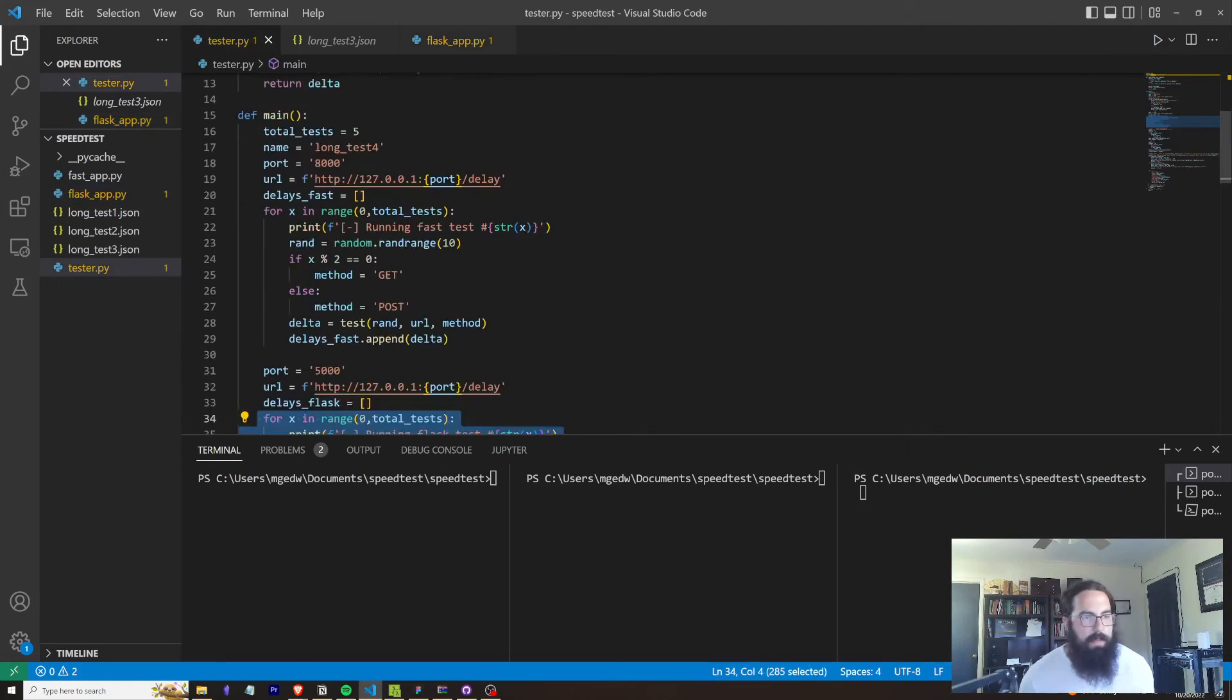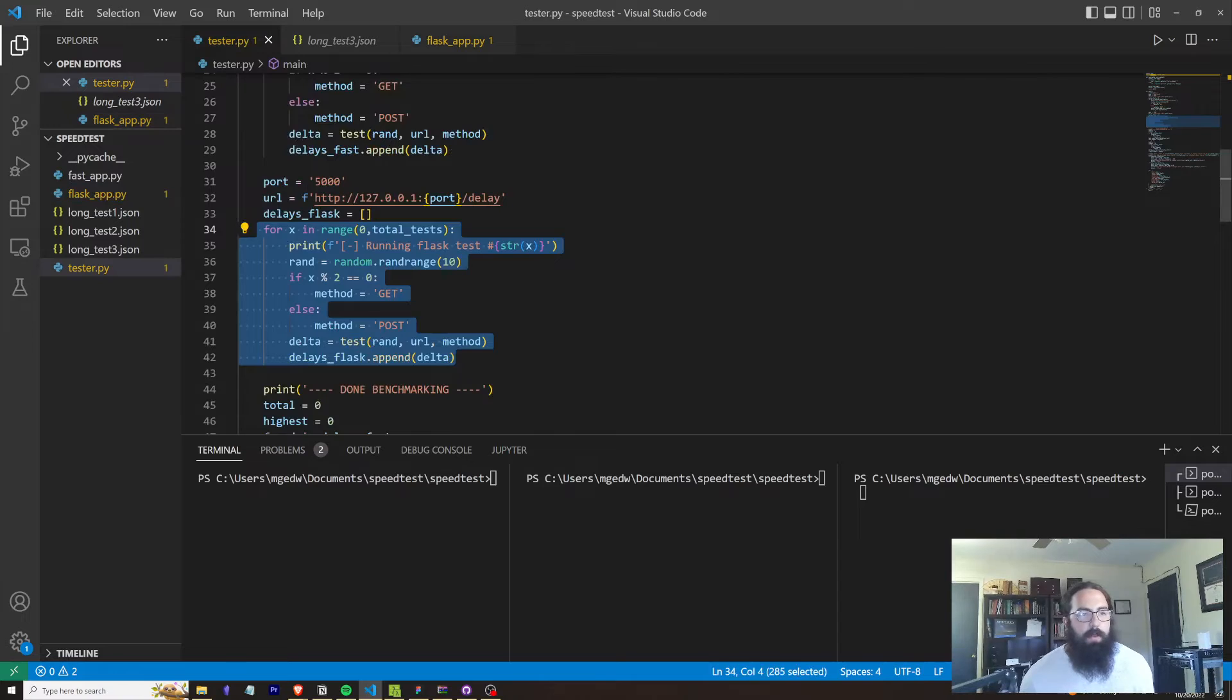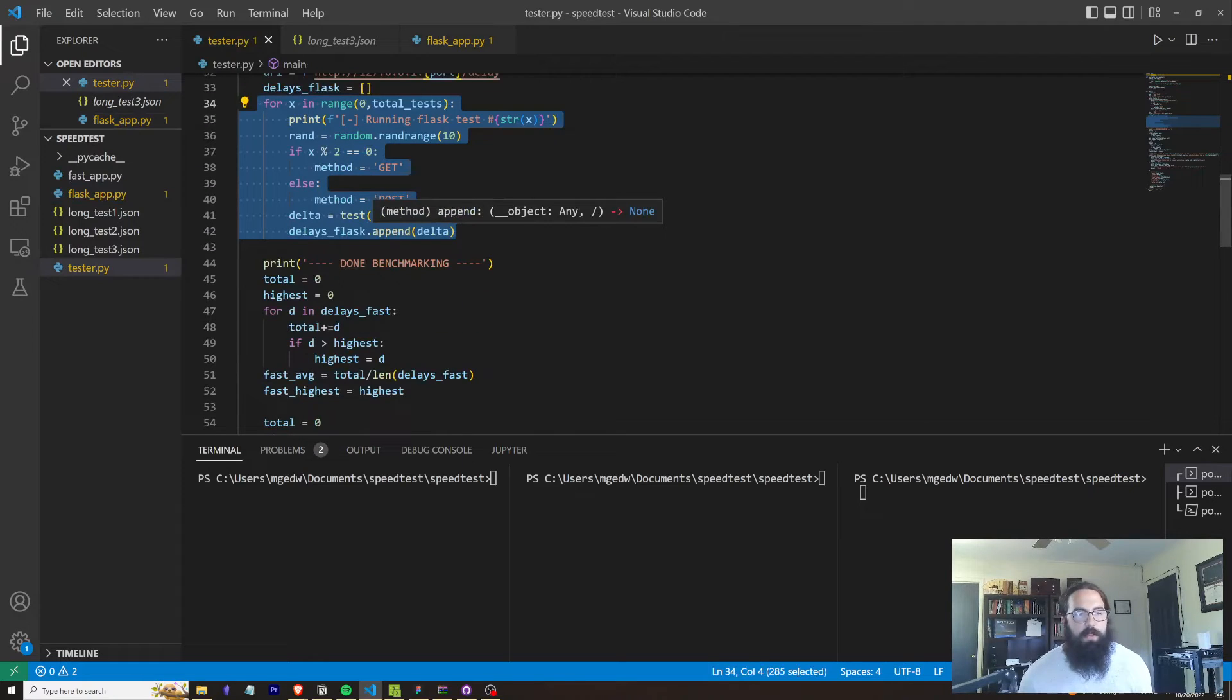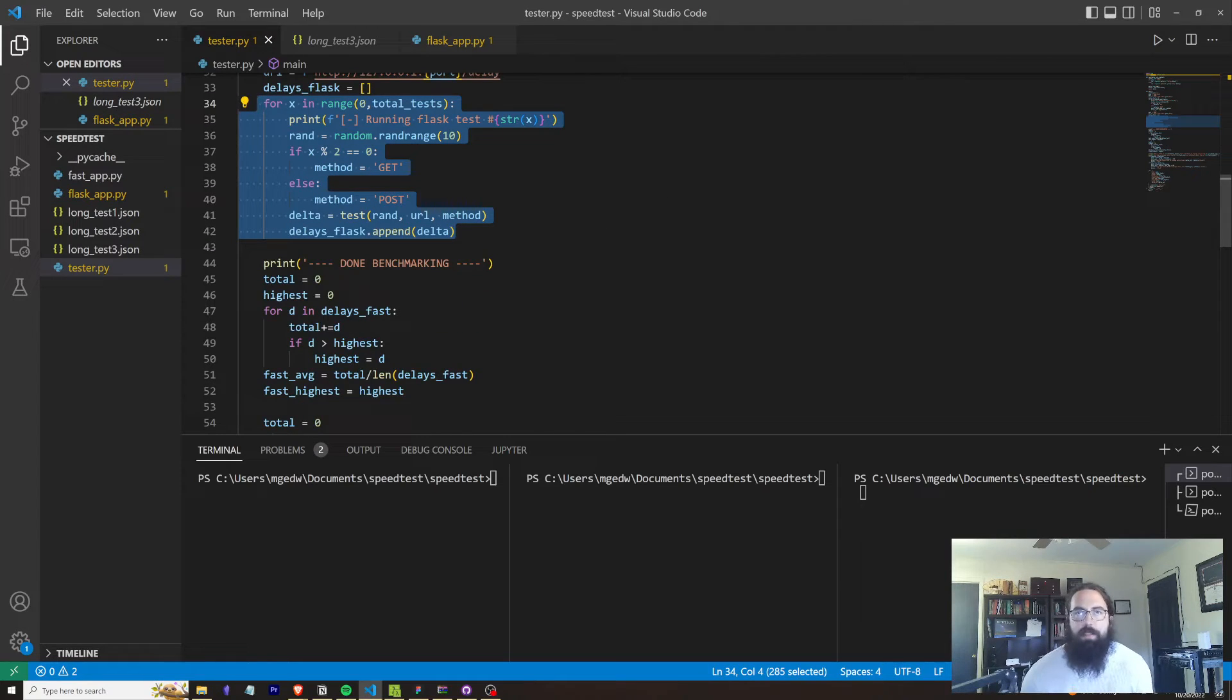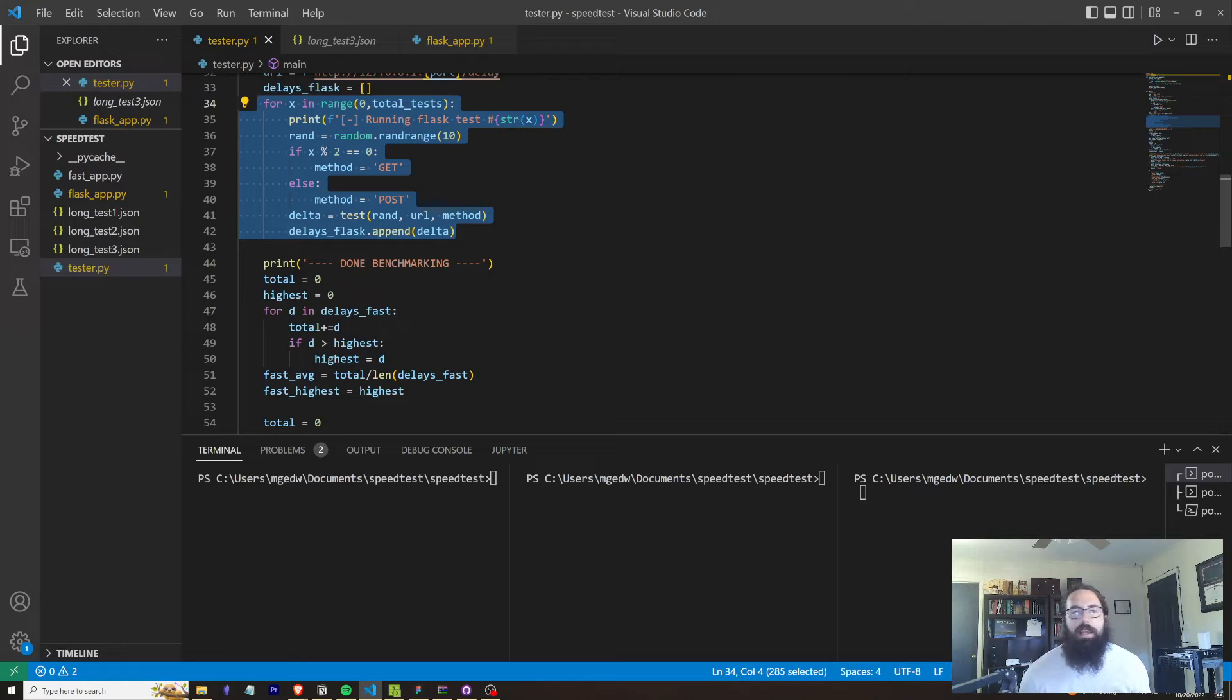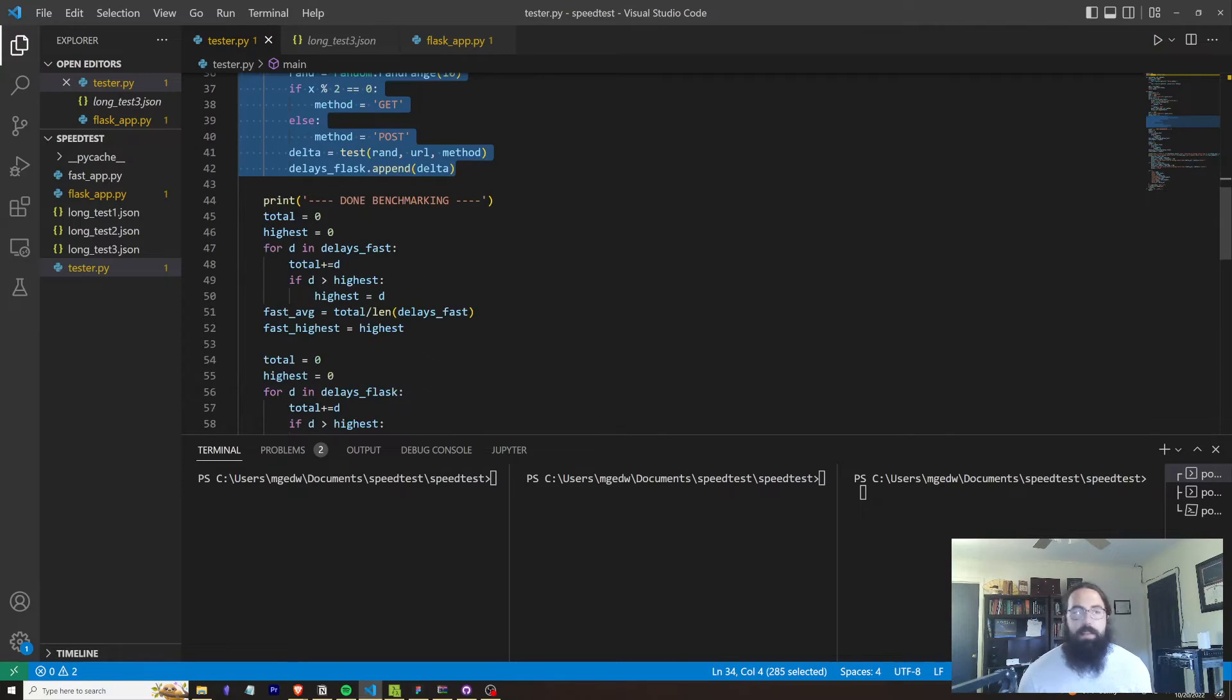So if we go back to our tester, it's going to run through these for loops. It's going to send, in this case, five requests to each API endpoint and log each of the delta variables for that.